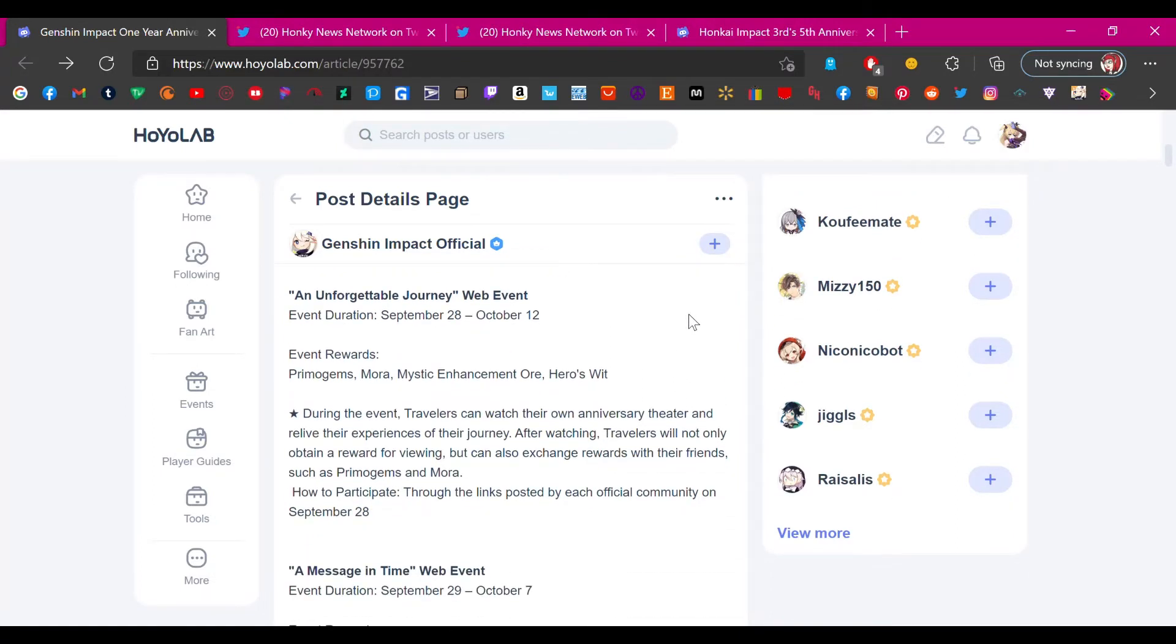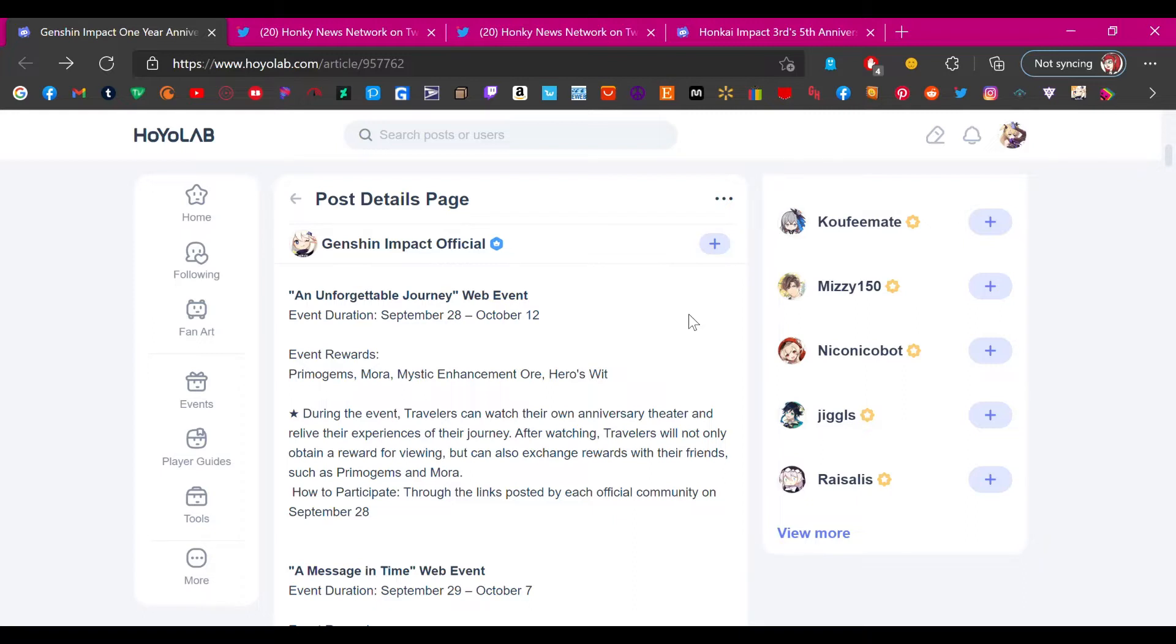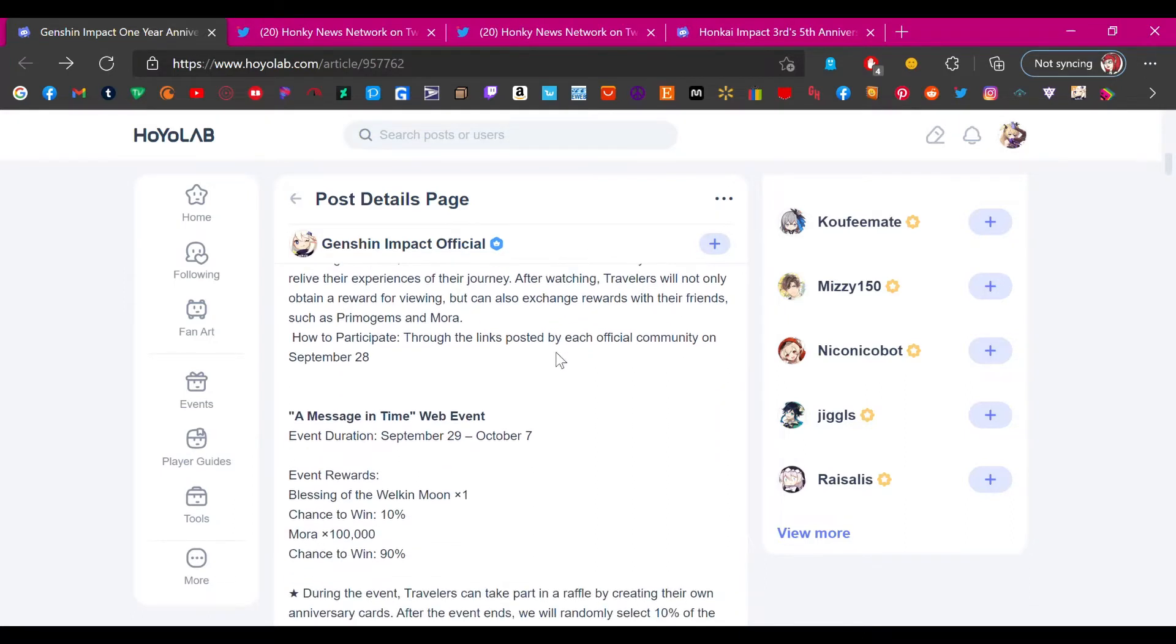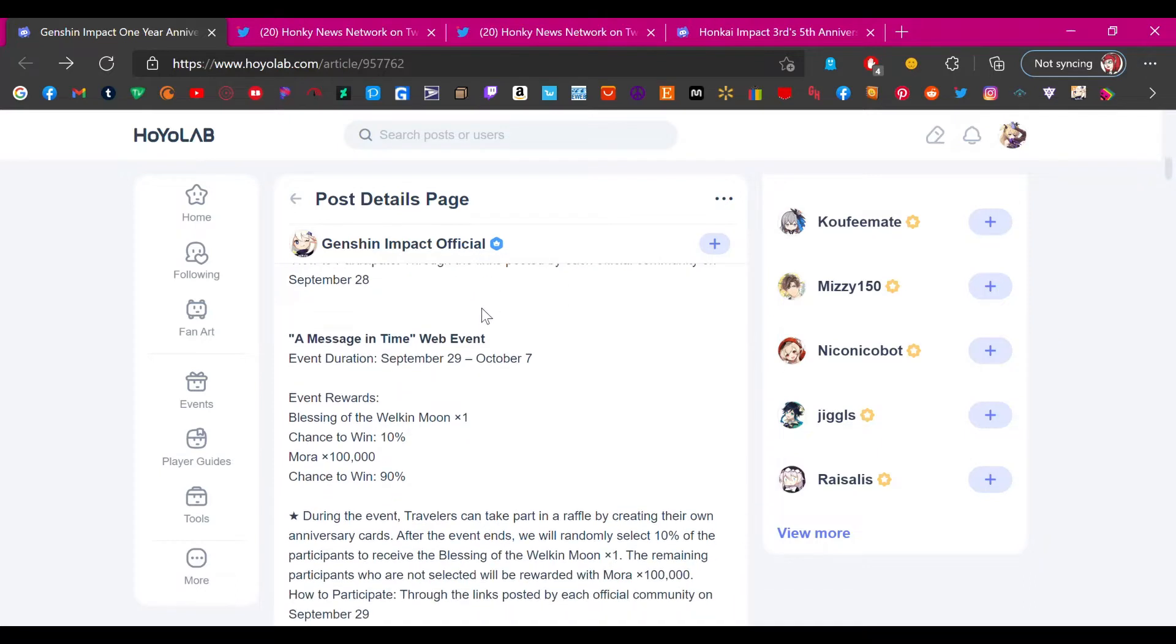The first thing's a web event, An Unforgettable Journey, starting September 28th. Event rewards: primogems, mora. During the event travelers can watch their own anniversary theater and relive their journey. After watching, travelers can retain rewards and can also exchange rewards with their friends such as primogems and mora. I don't know about you, that sounds kind of weird. I like the idea of being able to watch the theater thing, but I don't understand what exchanging rewards mean.